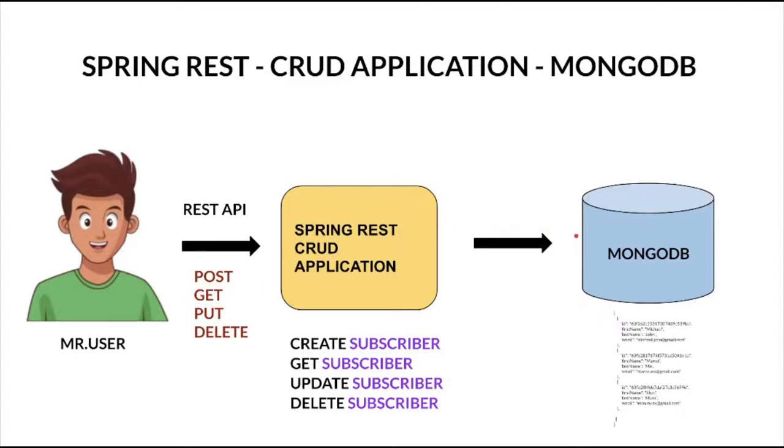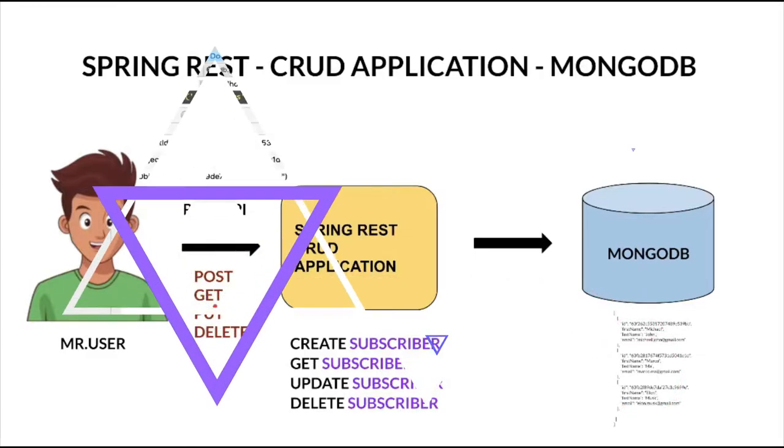I've already created a few subscribers in the Mongo database. Using Spring code application we are going to retrieve this using GET API. Let's see the code example now.